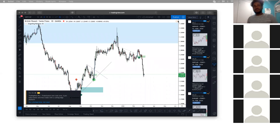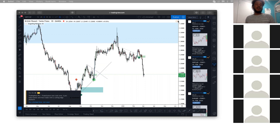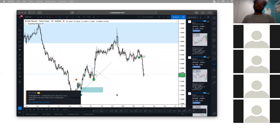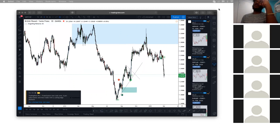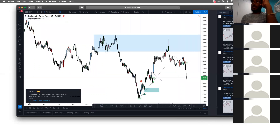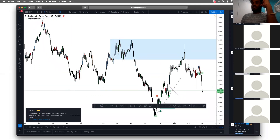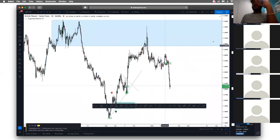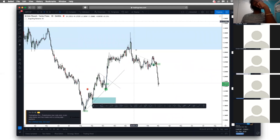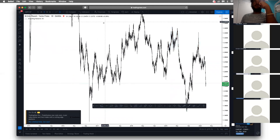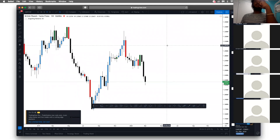Welcome once again. Today we're still on supply and demand. Like I said before, we're going to be attacking supply and demand for probably a few days because there's a lot of little details. It's a very time-consuming topic and it's also probably the most important topic and one of the most important confluences you're going to learn. So we're on GBP/CHF, all drawing tools, weekly chart.